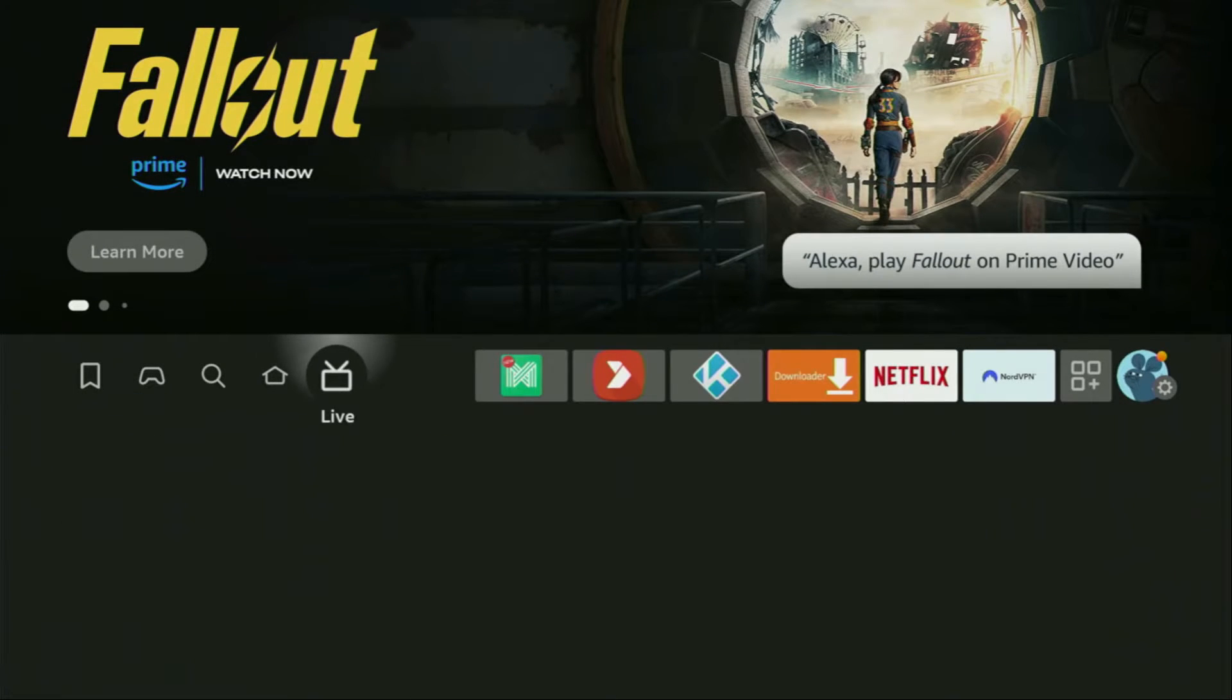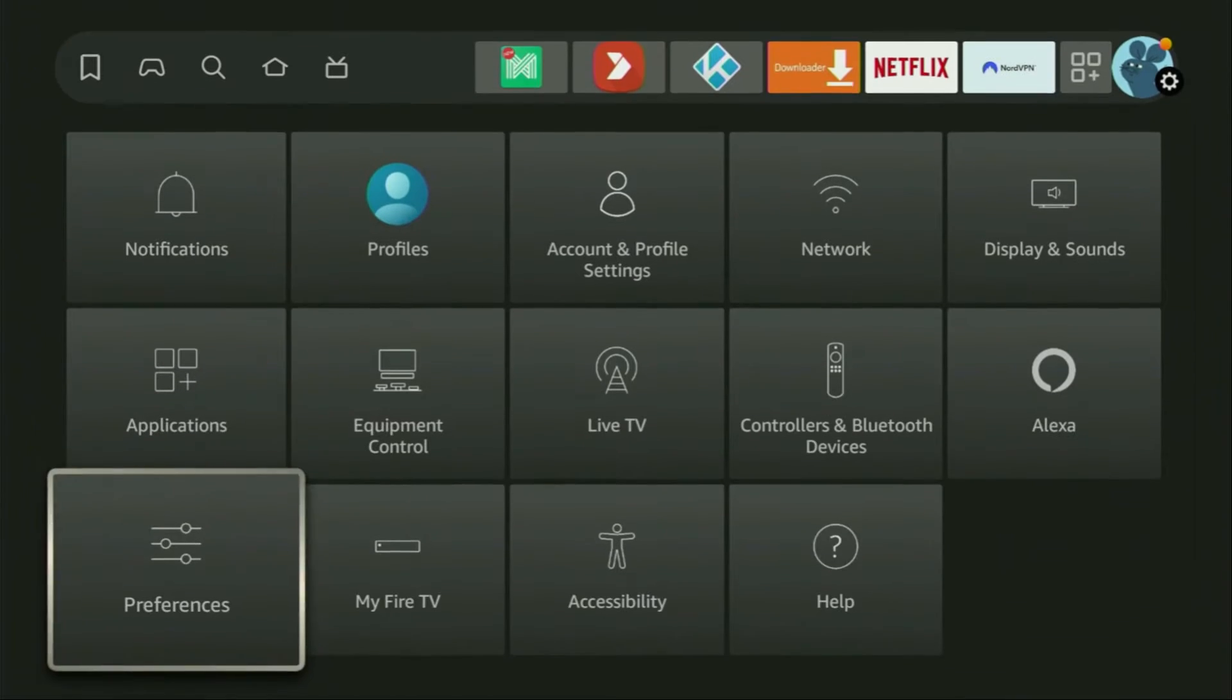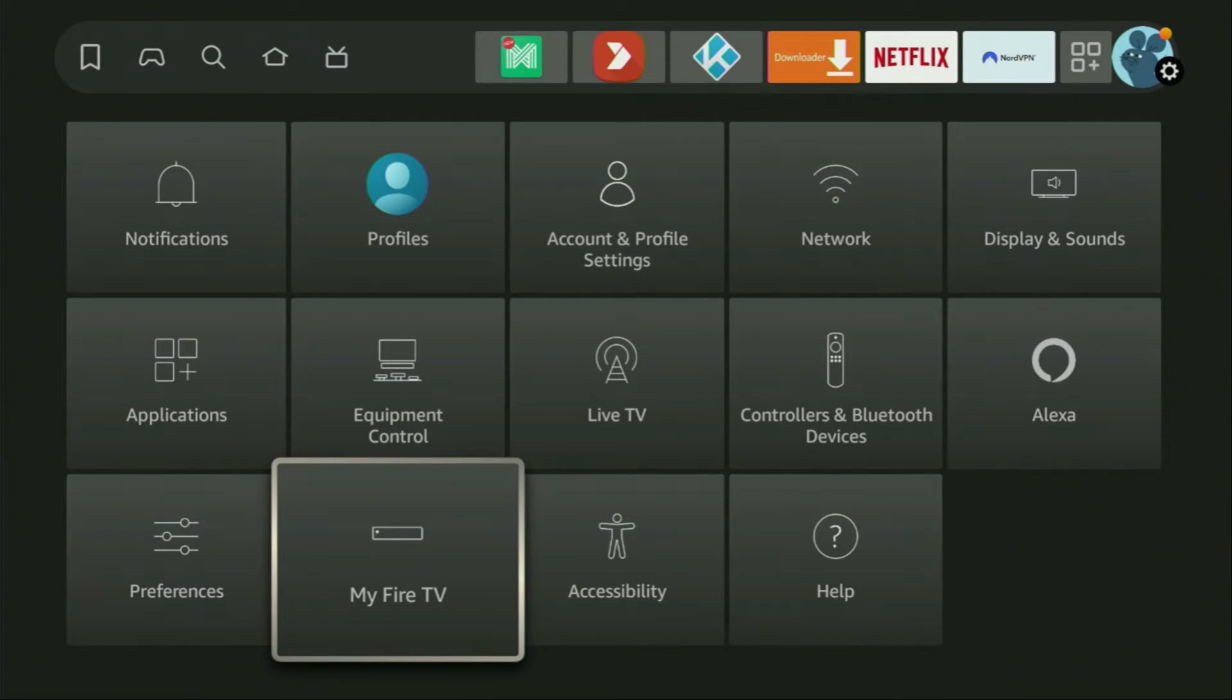And to set up the downloader, we'll go to settings. So here we are, open them, then scroll down and go to My Fire TV.